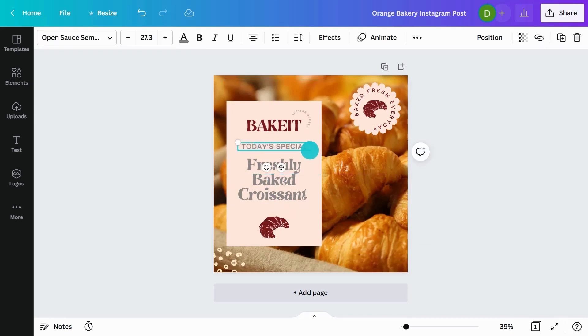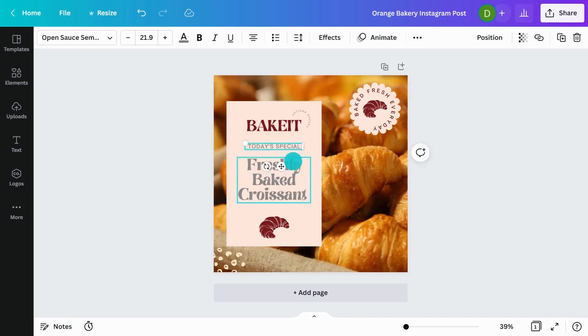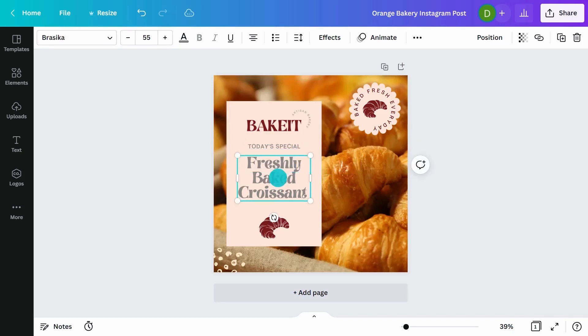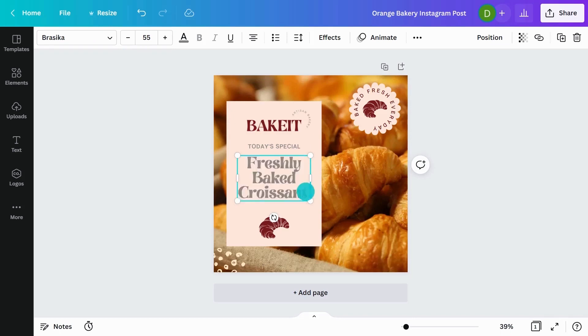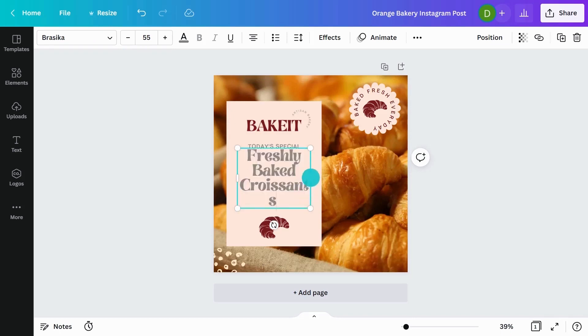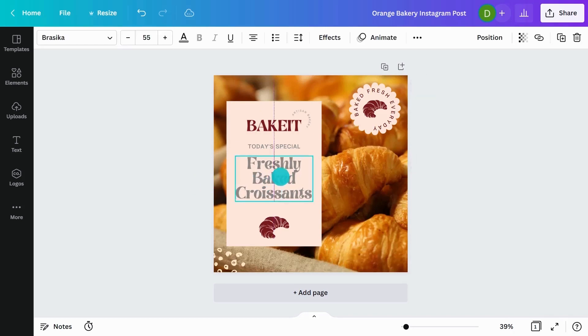I always like to try and find a nice spacing for everything. So you need a bit of hierarchy. So at the moment, I can see there's hierarchy in the logo. Today's specials is not as important. And the main message here is the brand and also this heading. So freshly baked croissants. I might add an S there.